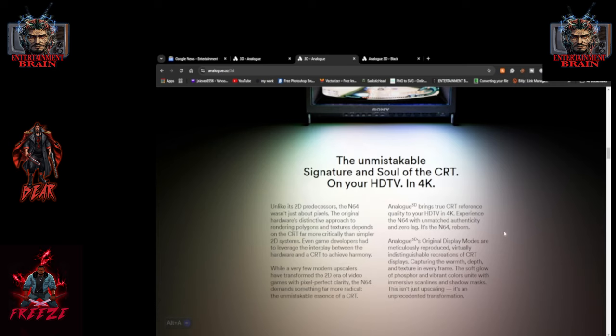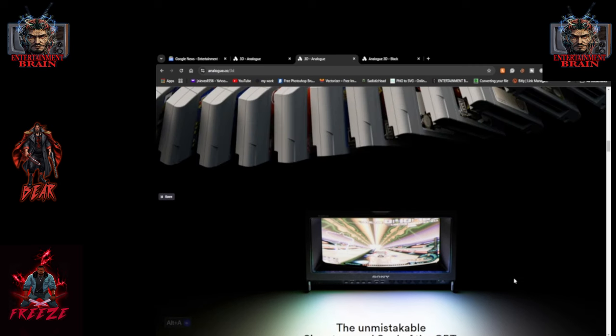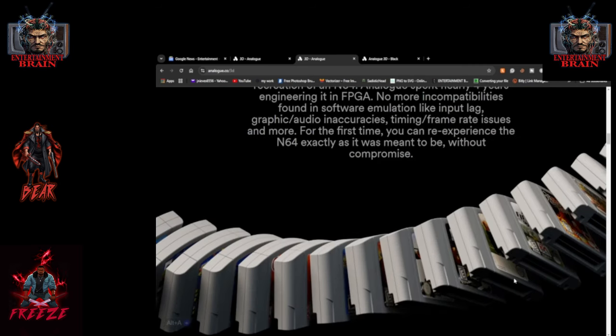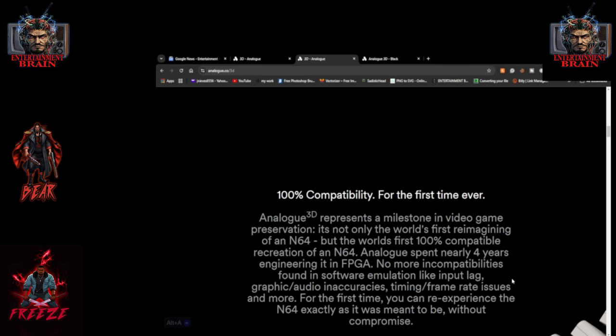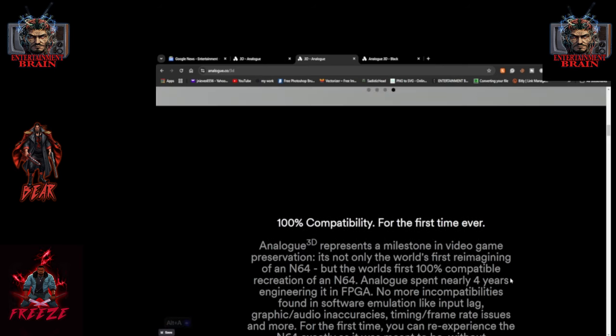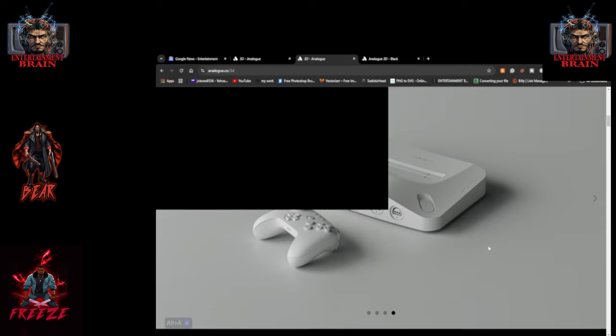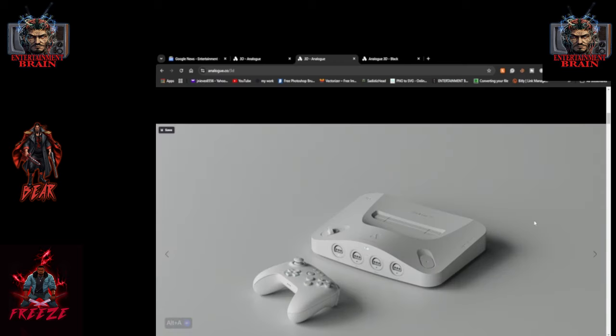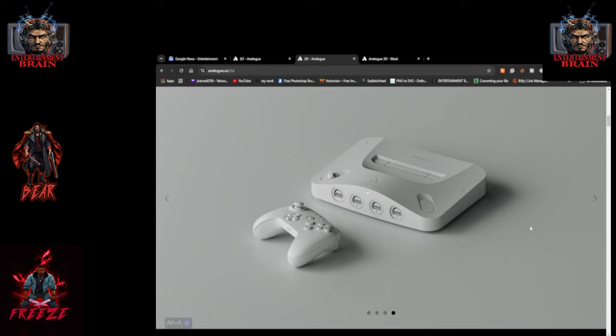So basically, they're hyping up to the point where you know, it's looking like they're trying to say that it's going to look way better. Capturing the warmth, depth, and texture in every frame. The soft glow, vibrant colors, immersive scan lines and shadow masks. This isn't just upscaling. It's an unprecedented transformation. So they're basically saying it's supposed to look way better than an original. So it's going to look like awesome PS5 shit. Xbox One. Nah, PS4 maybe. PS4, PS3. Yeah. It's going to look good, but you know, it's still going to be the same game you already played.